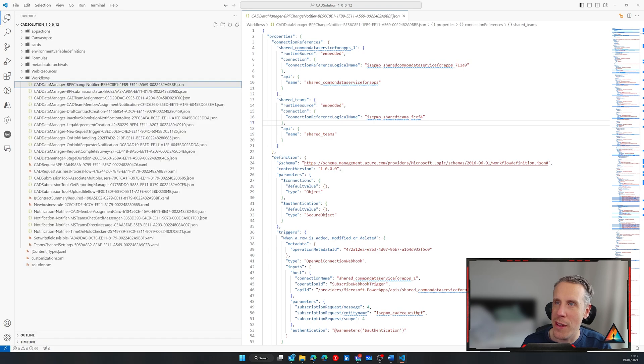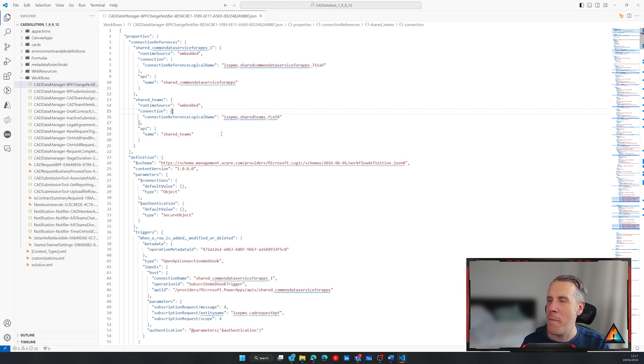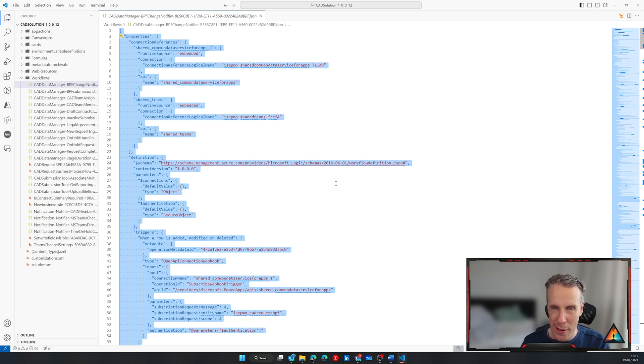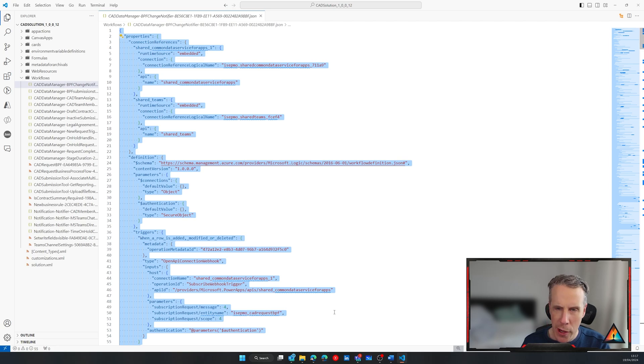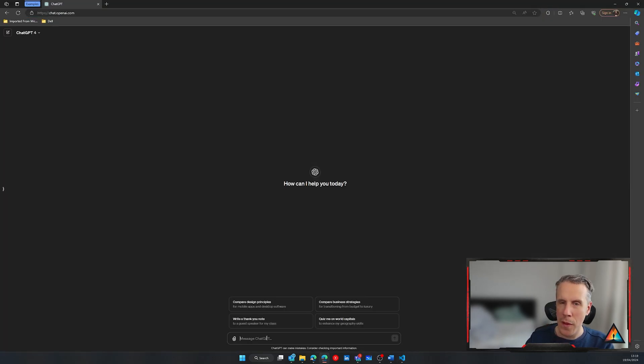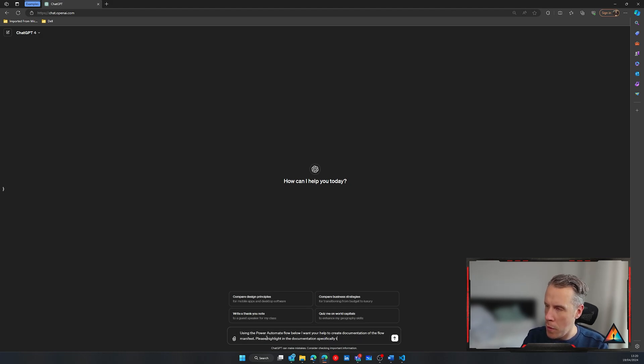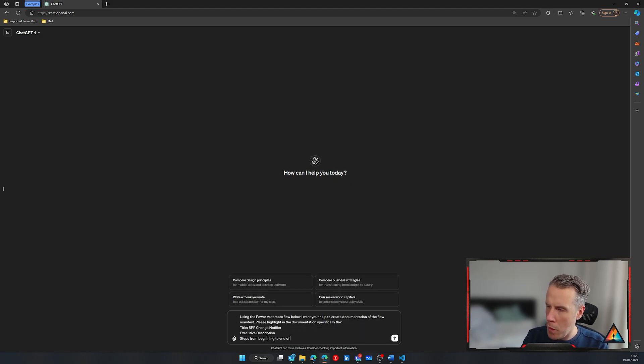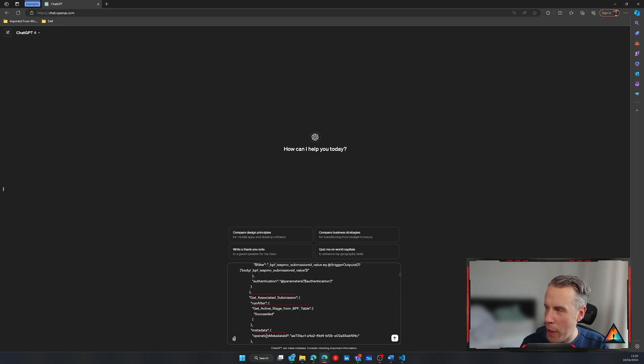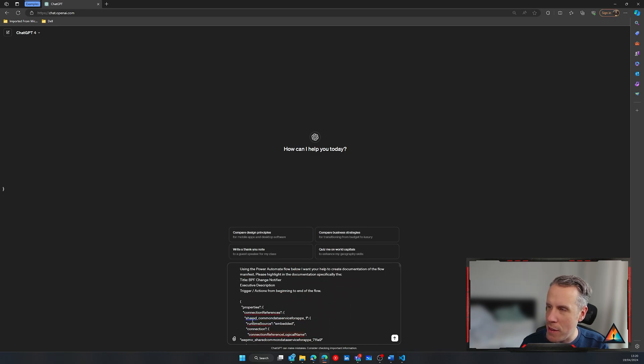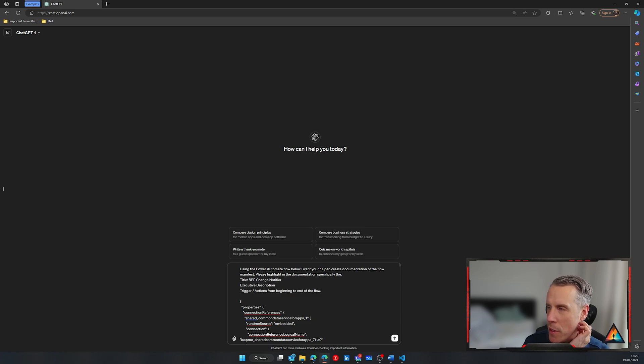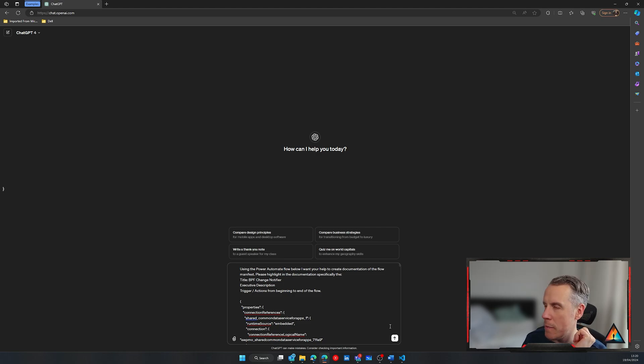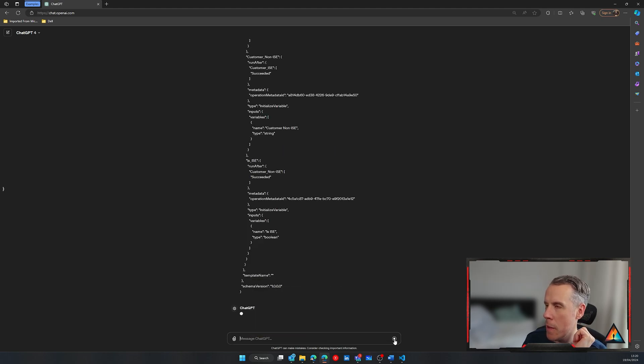And of course, there is always another approach to doing things. And that's using ChatGPT. So what I did is I took this manifest that I have here of the flow. And then I'm going to open ChatGPT. Alright. So I come into ChatGPT and I'm going to write a prompt. Alright. So the format of the flow that I've put together is using Power Automate flow below. I want you to help to create documentation of the flow manifest. Please highlight in the documentation specifically the title, the executive description and the trigger. I'm going to let it run.